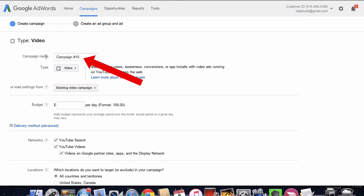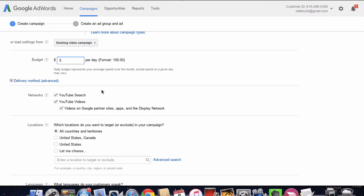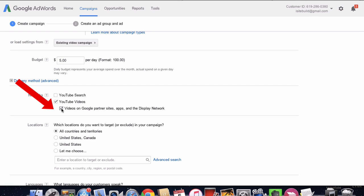Put your campaign name in here. I've got campaign 10. For budget, I'm going to put five dollars per day. Because I'm doing an in-stream video ad, I unclick YouTube search and unclick videos on the Google partner sites.